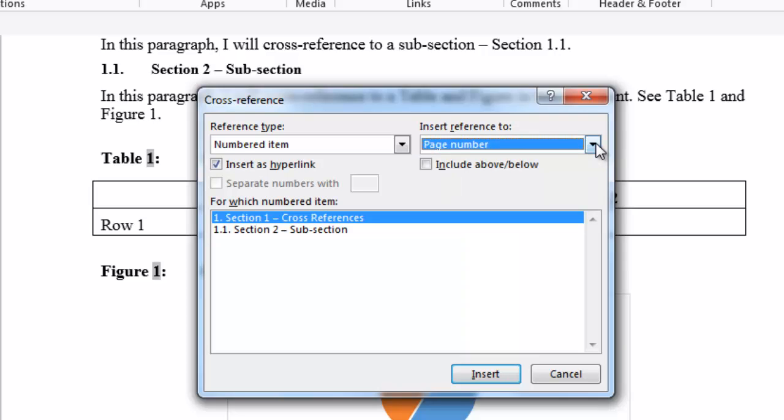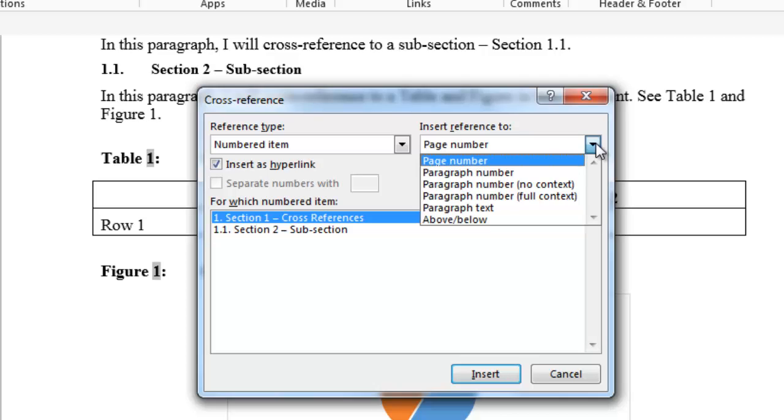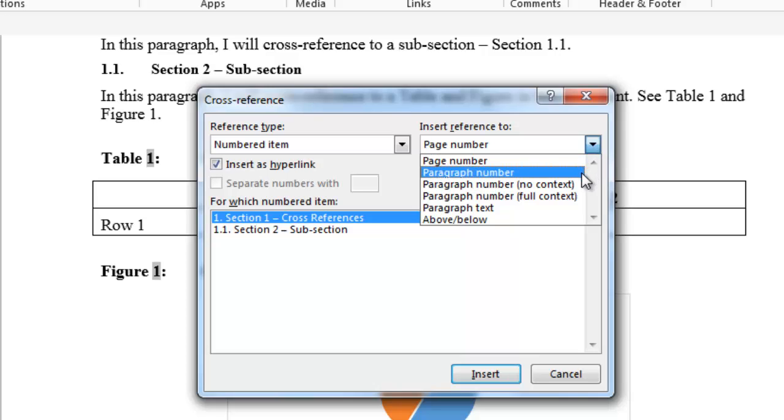For instance, if you choose page number, it would enter a field code for the page number that the cross-reference is located on. If you selected one of the paragraph numbers, it would enter the paragraph number at the cursor location.